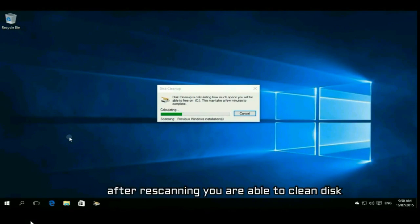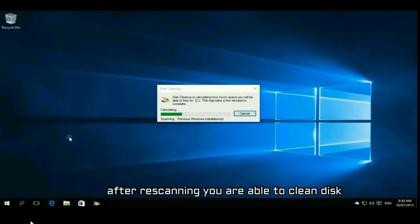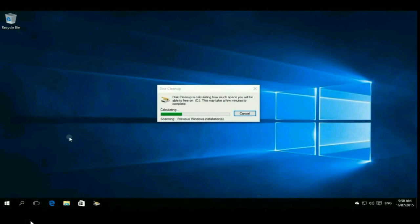After rescanning, you are able to clean disk. This process may take time, so just wait here.